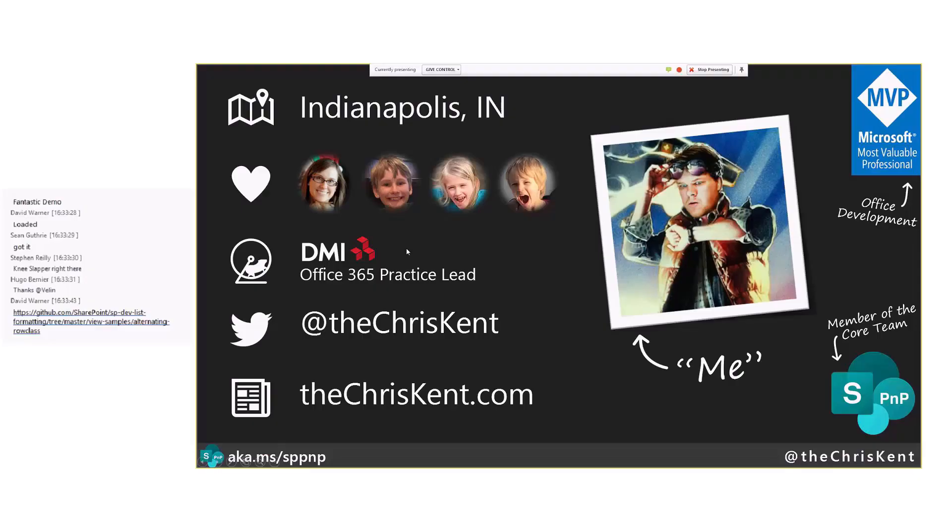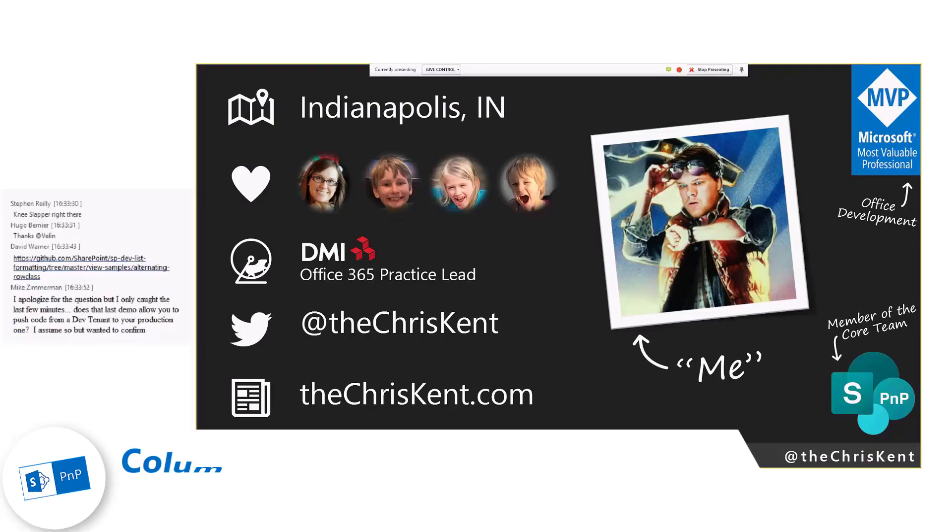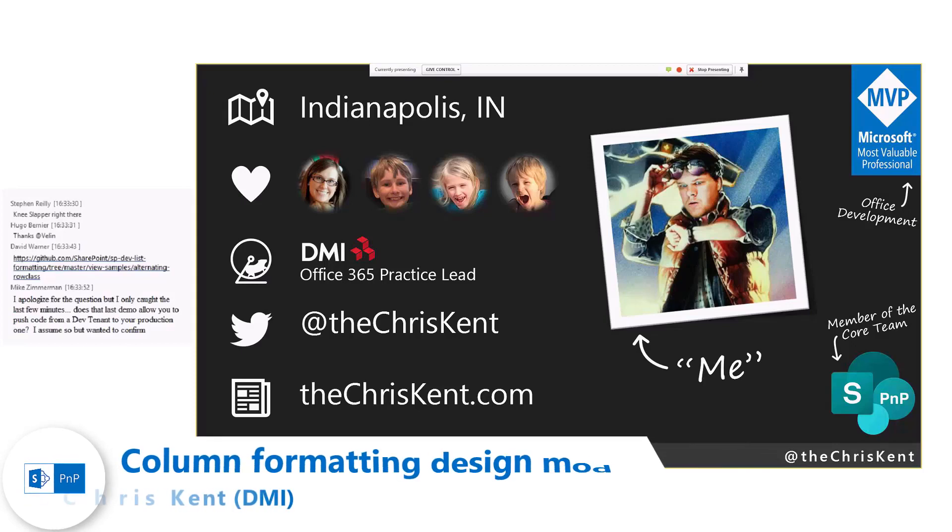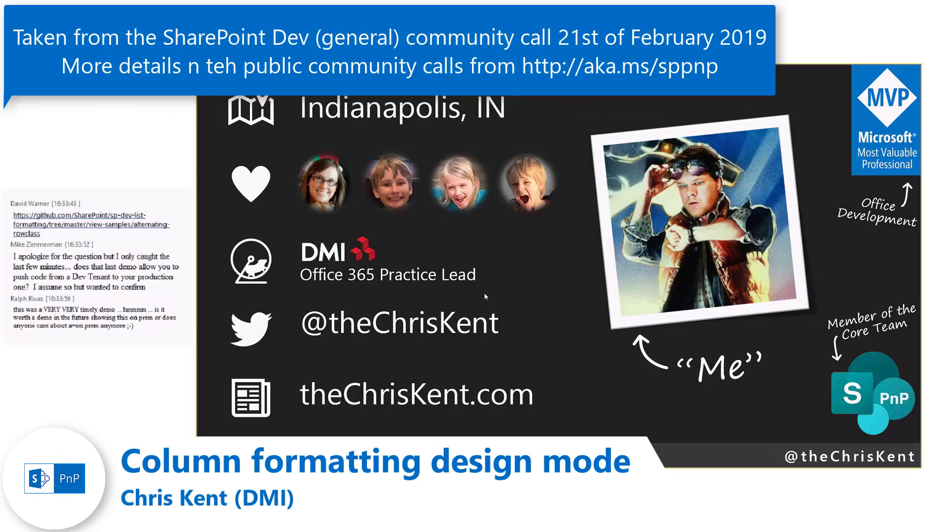I'm Chris Kent. That's me. That's my picture. That's my Twitter tweets and all that stuff. Alright, let's take a look at what we're talking about today.